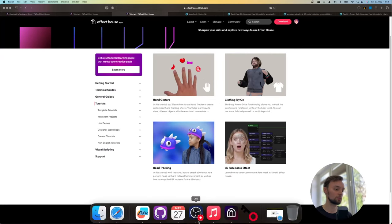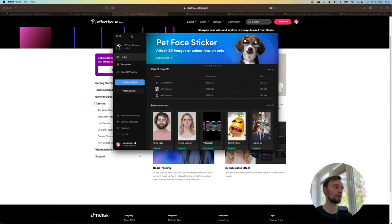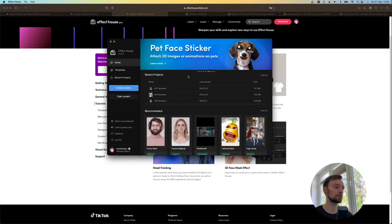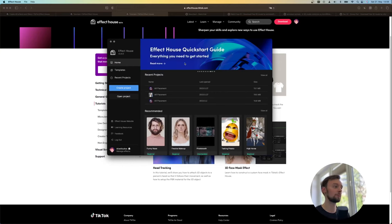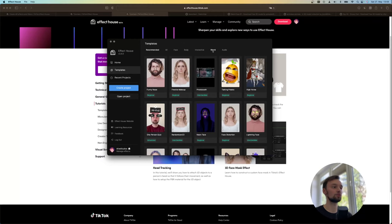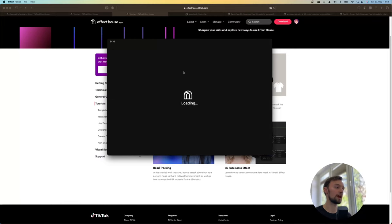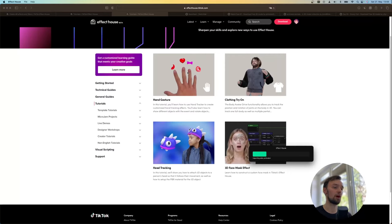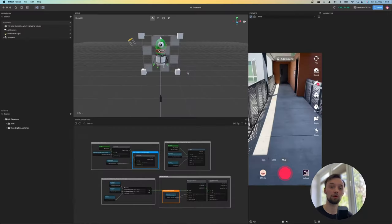We are going to jump into the Effect House application. This is what it's going to look like if you open it up. Then we want to select Template here and then go to World and choose the AR Placement Object. By the way if you don't find any of the links they are all in the video description so you will be able to follow along nicely.